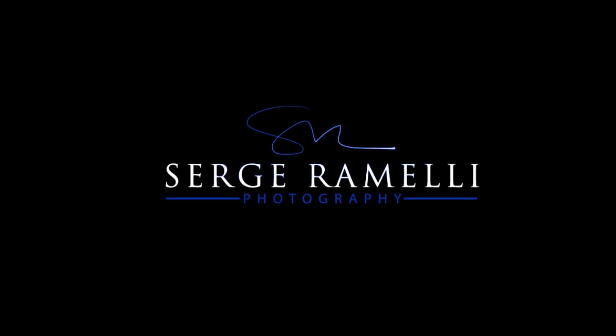Bonjour mesdames et messieurs. In this episode, I show you how to set up a website for your photography. Bonjour mesdames et messieurs, and welcome to episode 69 of my Photography Lightroom and Photoshop tips. Mon nom est Serge Raméli. Je suis un photographe français who lives in Paris, and I'm very happy to be here.